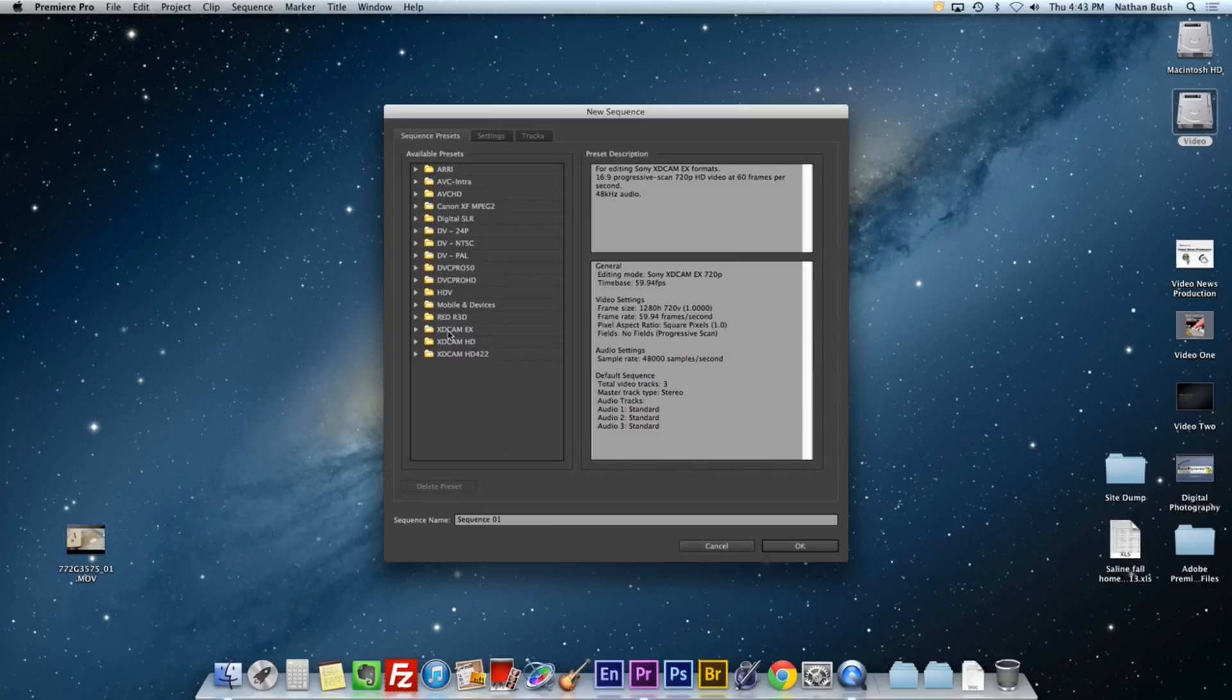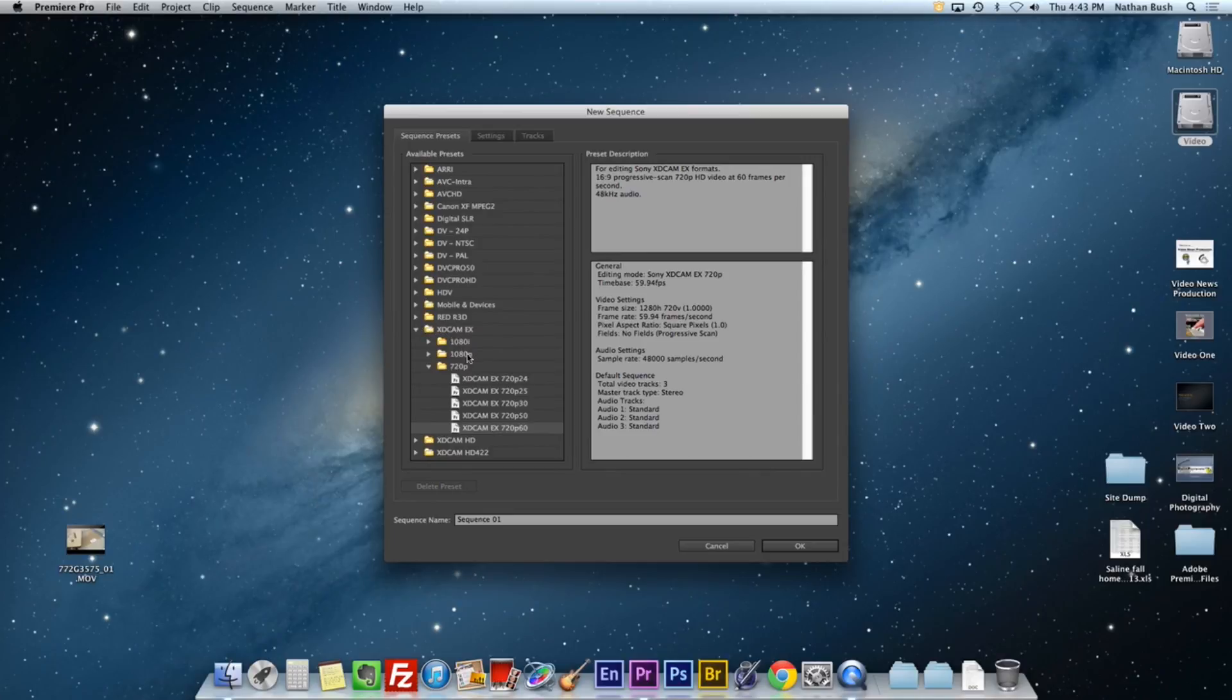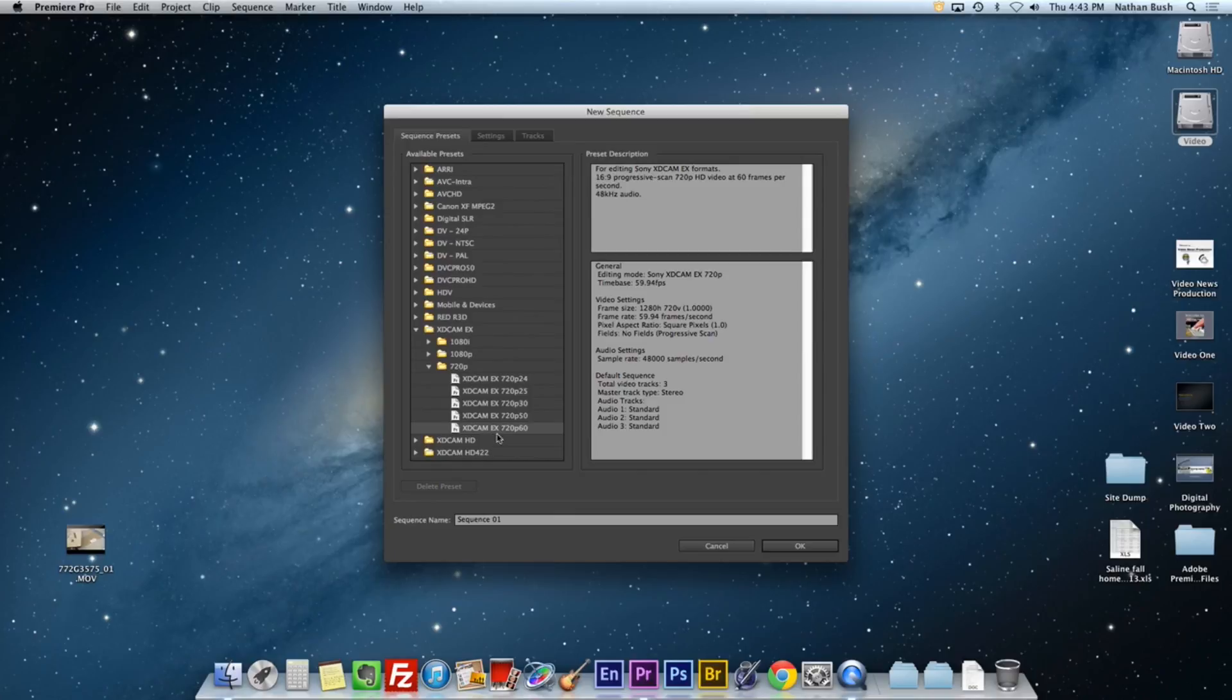We're going to choose the one called XD Cam EX. And we're going to go down here to the 720P XD Cam EX 720P 60. That's the format that our JVC cameras are shooting in and it will work well for us. Let's go ahead and hit OK.